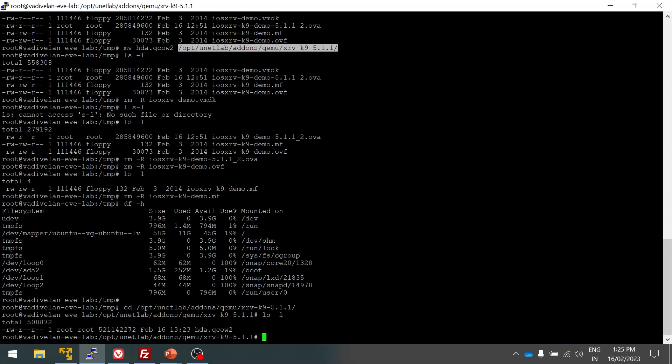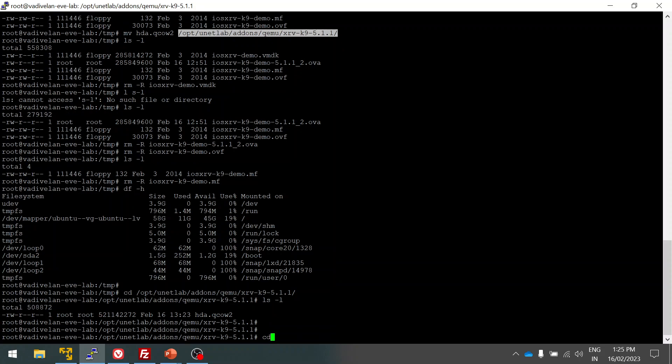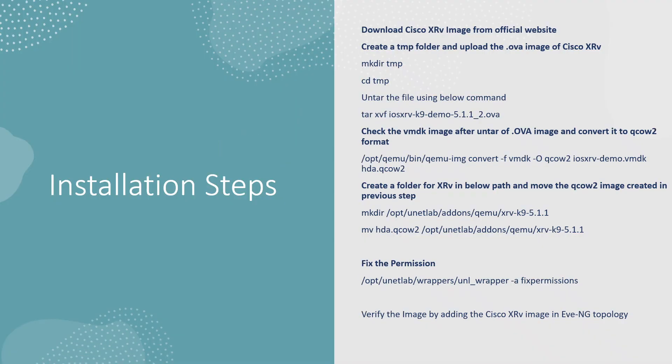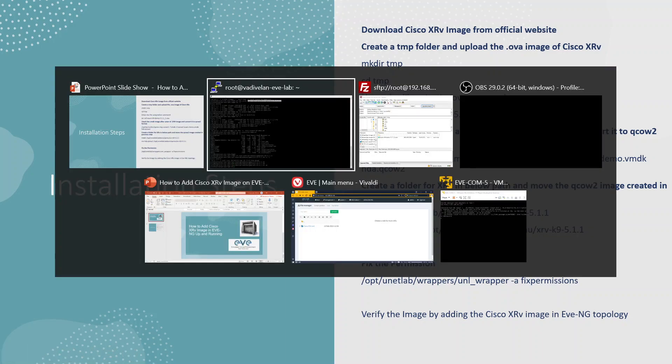Here you can see now I have this. The next step is we have to fix the permissions for the folder. I'm going to use the same command which we used in my last video. This is whenever you are adding new images to EVE-NG, you have to use this to fix it.